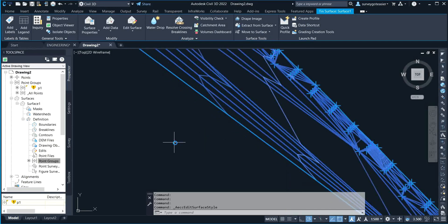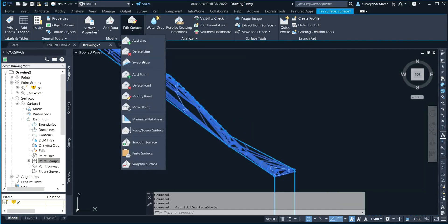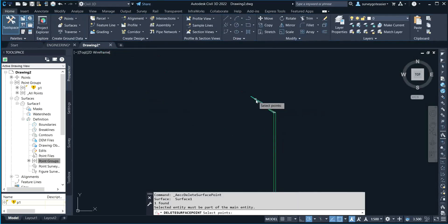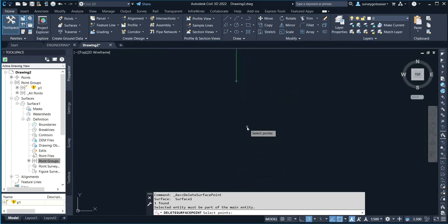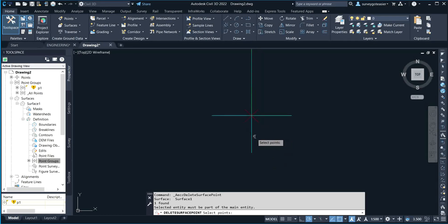Now I've turned on the line features and the point features. I come to 'Edit Surface' and click on 'Delete Points'. I don't want that particular point that is outside my data to appear on the surface. I'll select it — you can see it on the drop-down menu on the command which says 'Delete Surface Points'. Select the point that you want to delete.